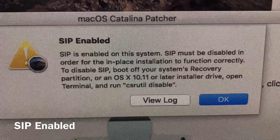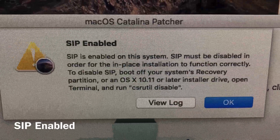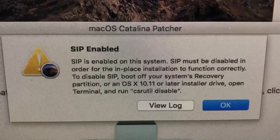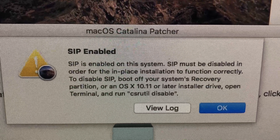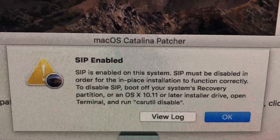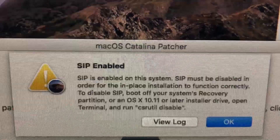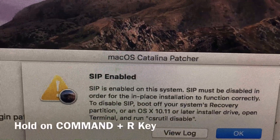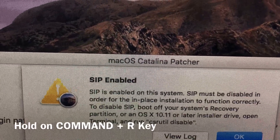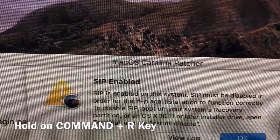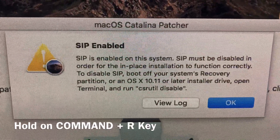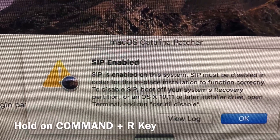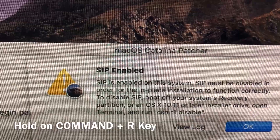First, turn off your MacBook or your iMac. Then hold down the Command and R keys, press the power button, and wait for the utilities window to appear. Go to Utilities.